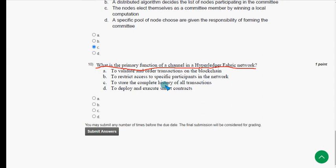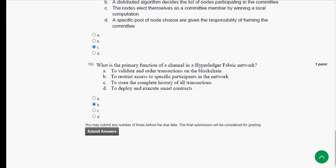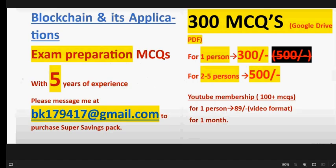Tenth and final question: what is the primary function of a channel in a Hyperledger Fabric network? The answer should be option B — to restrict access to specific participants in the network. Mark option B. These are the solutions for Week 12, the final assignment of the course Blockchain and its Applications.